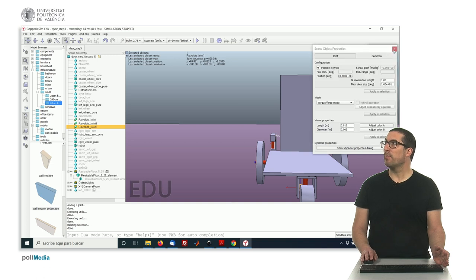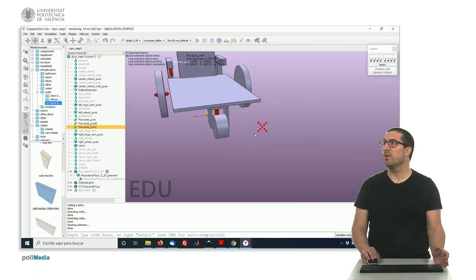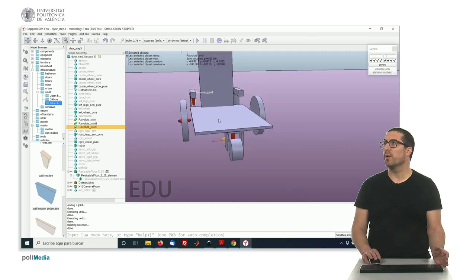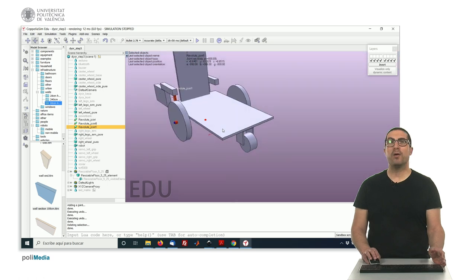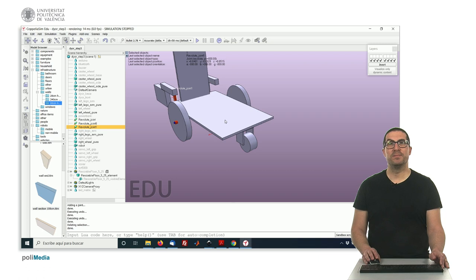So this is the proper settings for the joints in order to work with our robot. Okay? So please complete the steps and I'll see you on my next video.